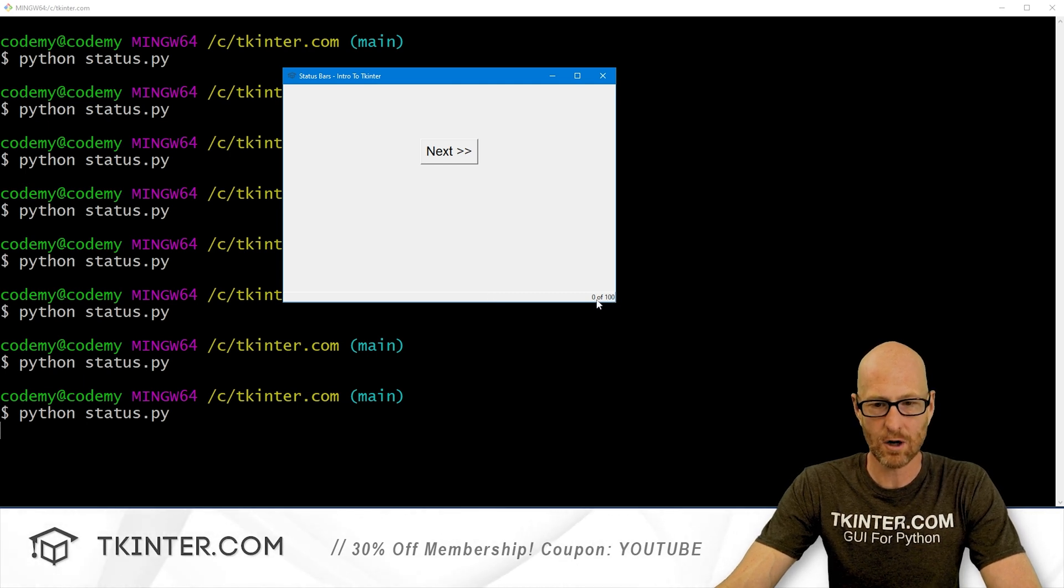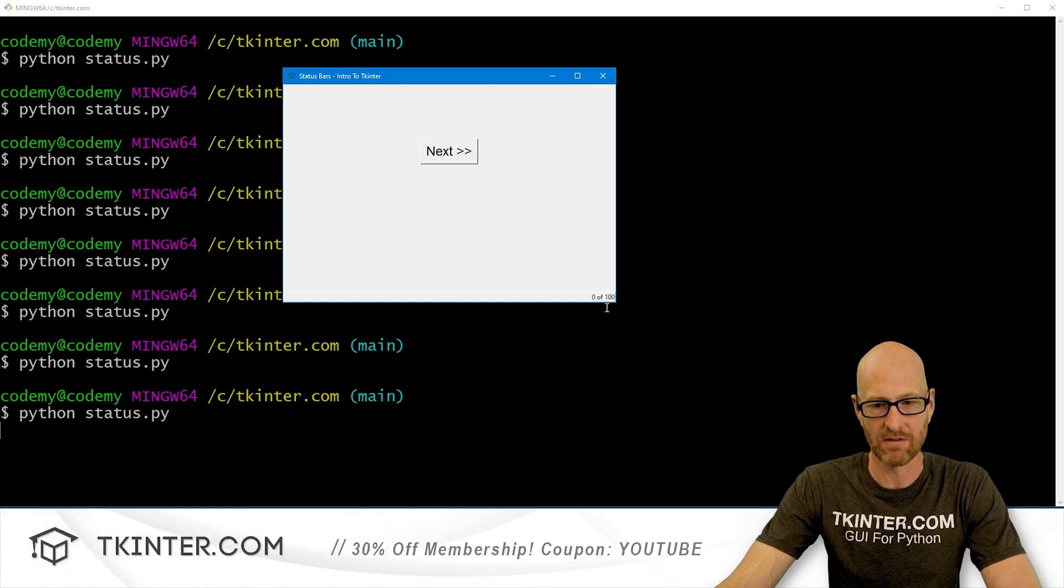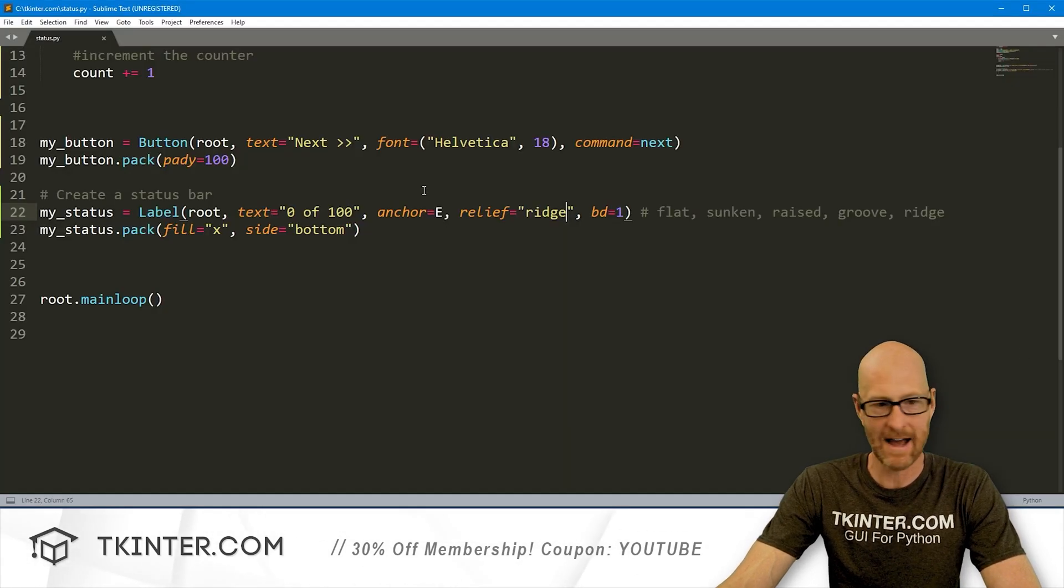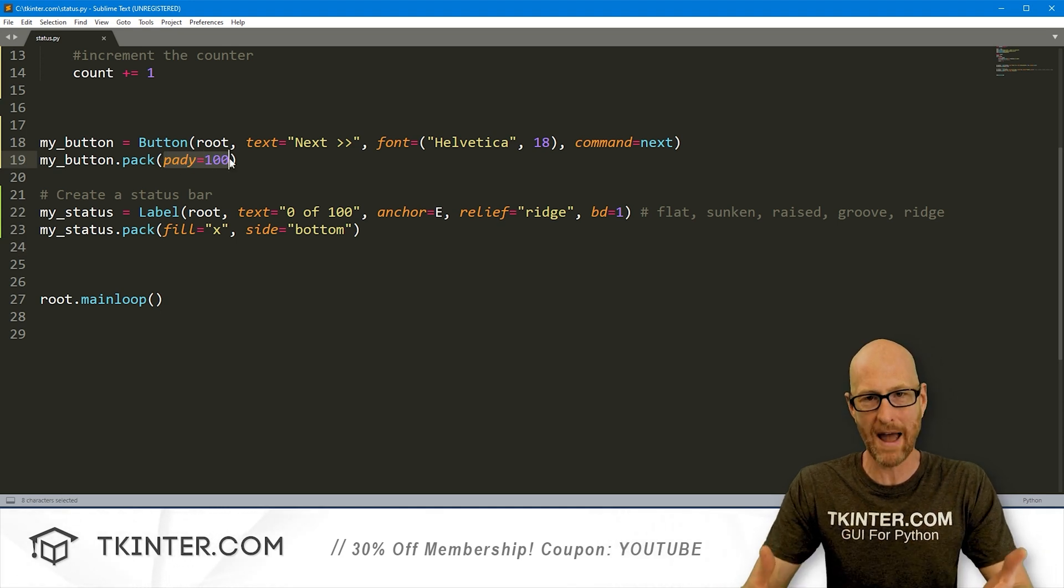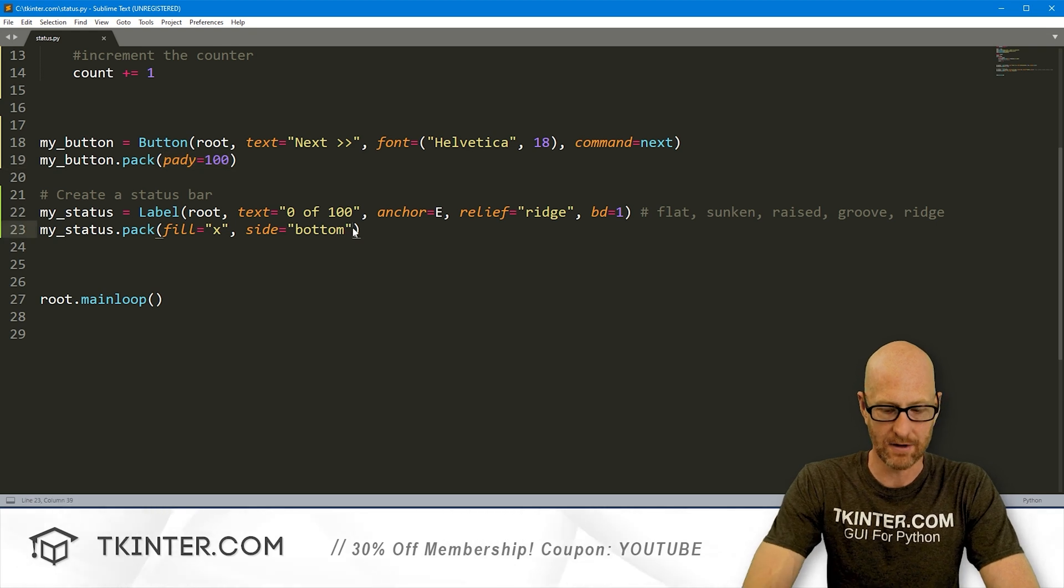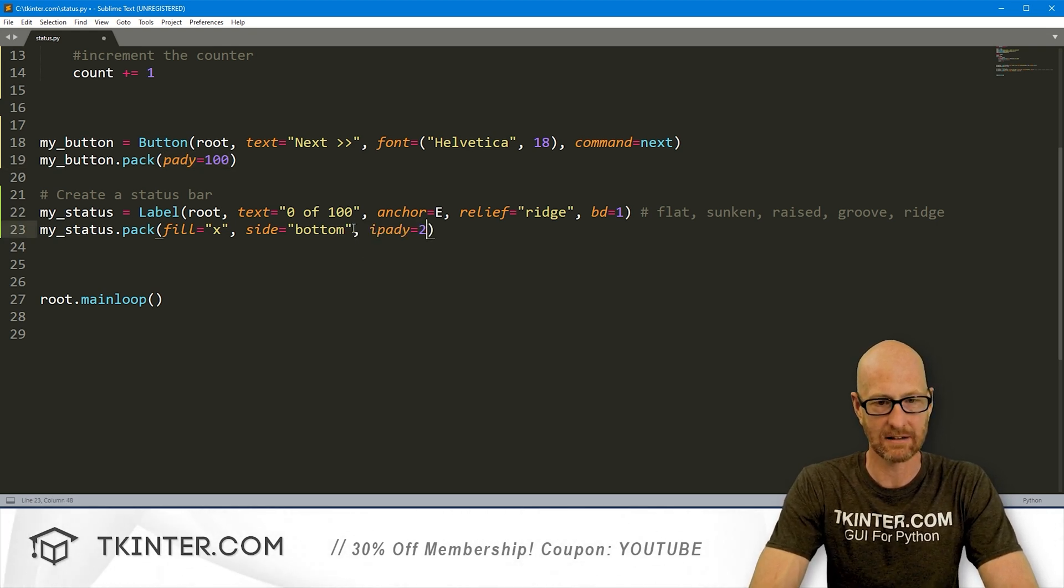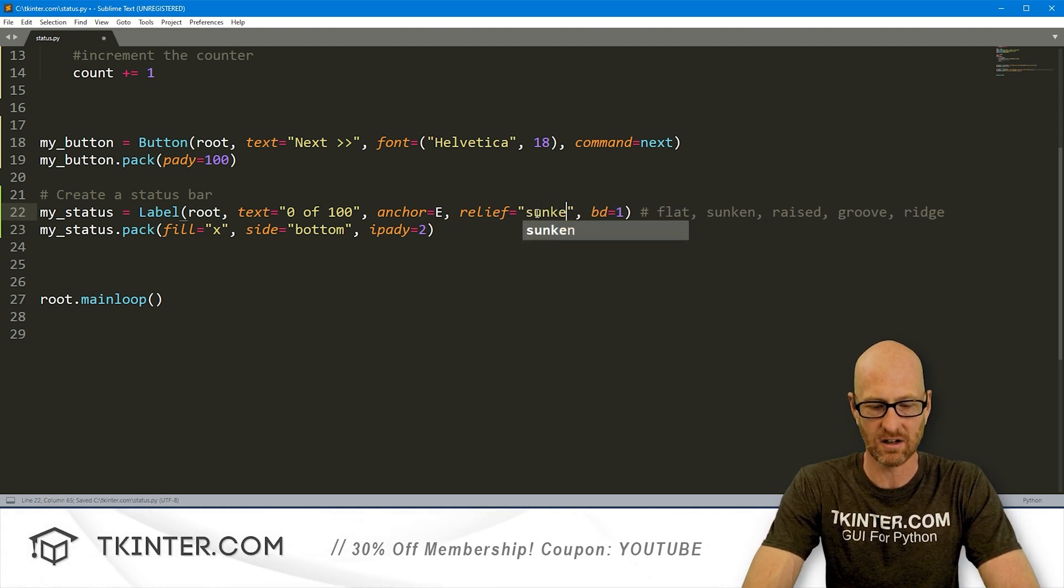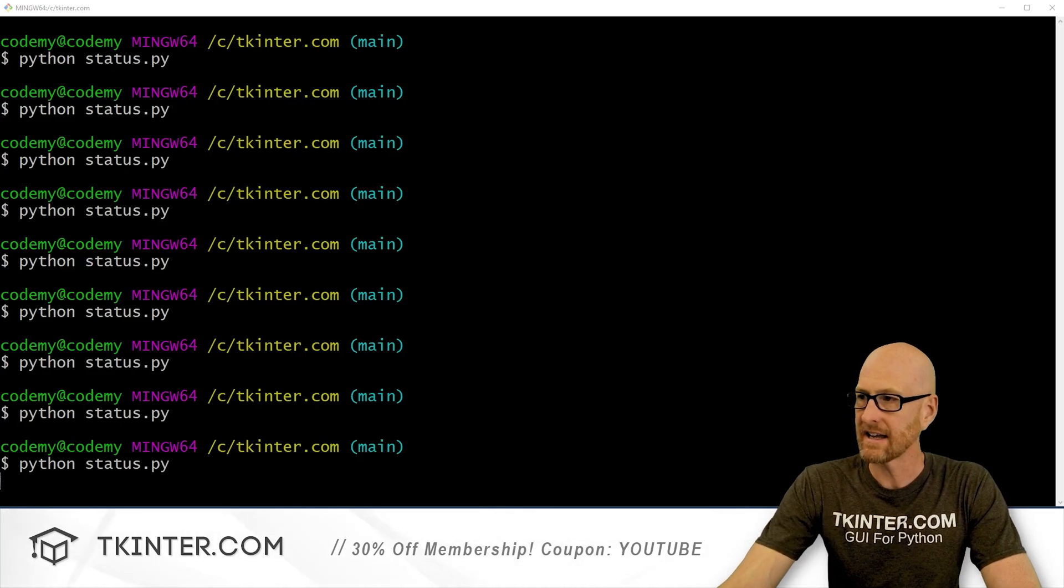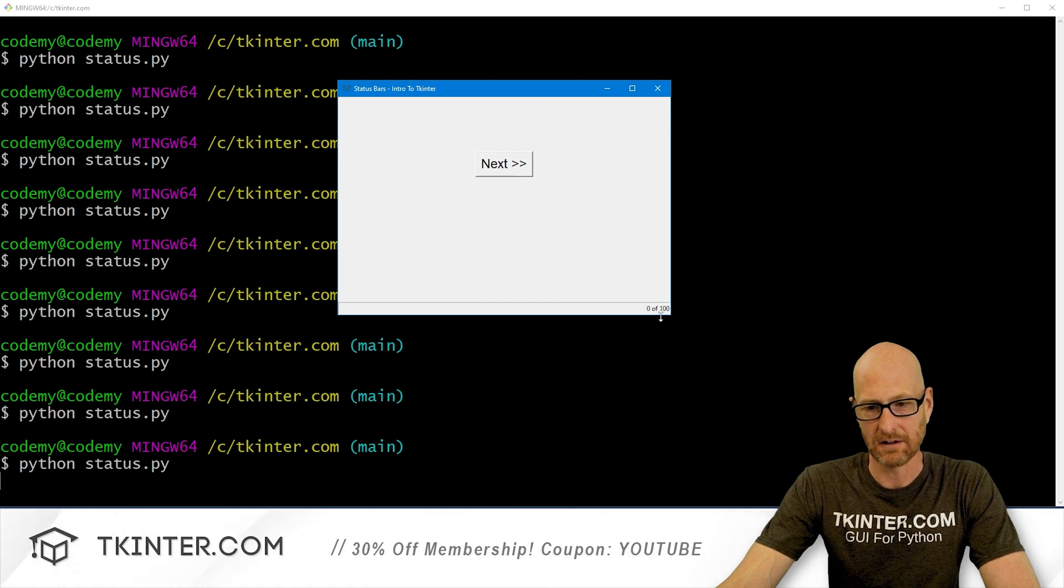Sunken we've done. Let's do raised. There we go. If we save this and run it, slightly different. It's kind of a very light border, right? So that's kind of cool. You might like that. We could also do groove. There we go. And sometimes if you change the border from one to two, you can really see the difference between these. Like you can't really tell this and sunken. And they kind of look the same. But whatever. Play around with them. And then finally, we could do ridge. We save this one and run it. This is another lighter one. I kind of like that. And very cool.